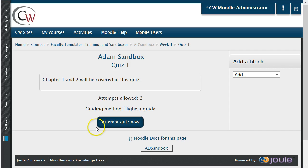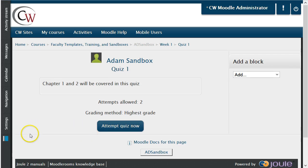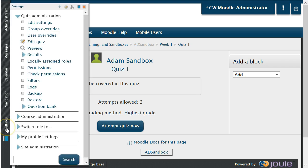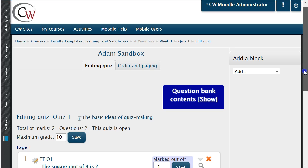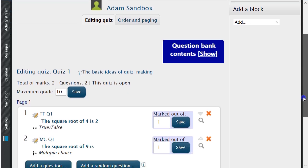To add more questions to your quiz, look towards the left navigation. Hover your mouse over the word 'Settings.' This will open up a submenu where you're able to click on 'Edit Quiz.' As long as the quiz has not been attempted, you can continue to add questions and edit the quiz as you would normally.